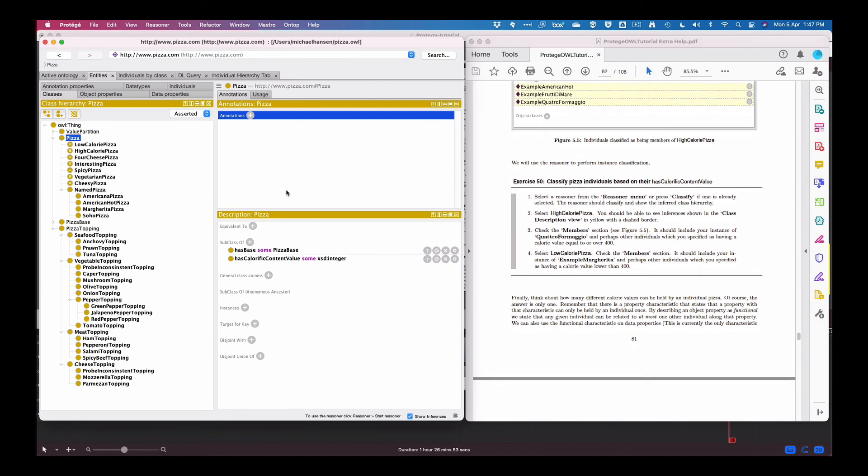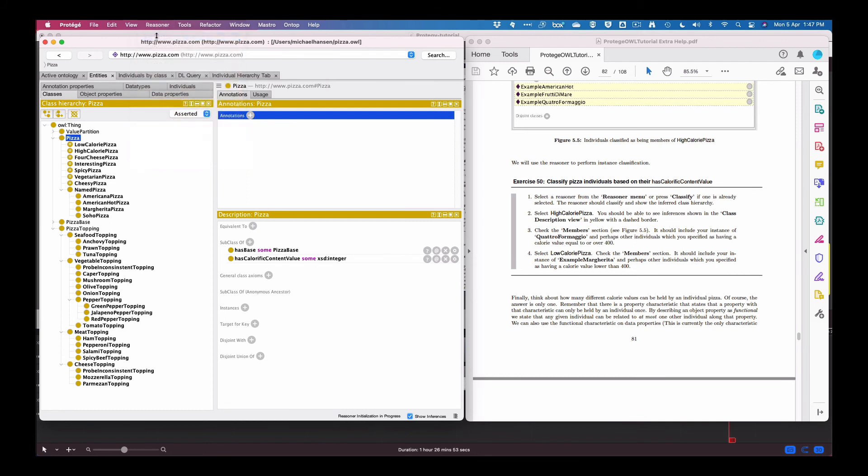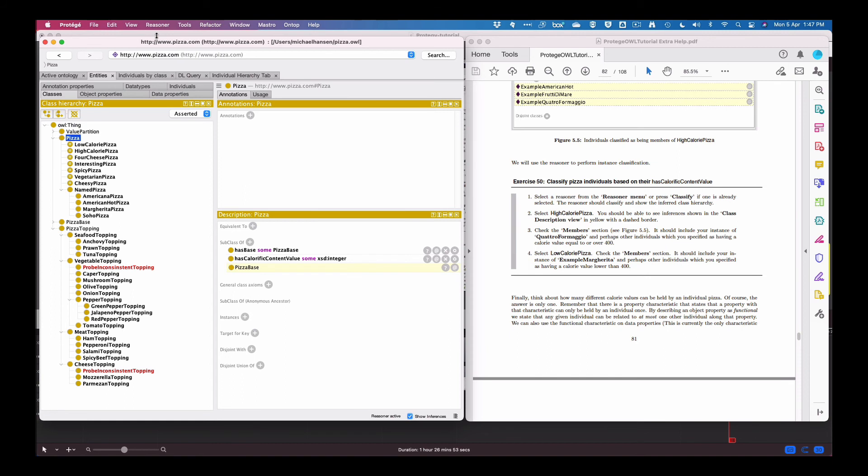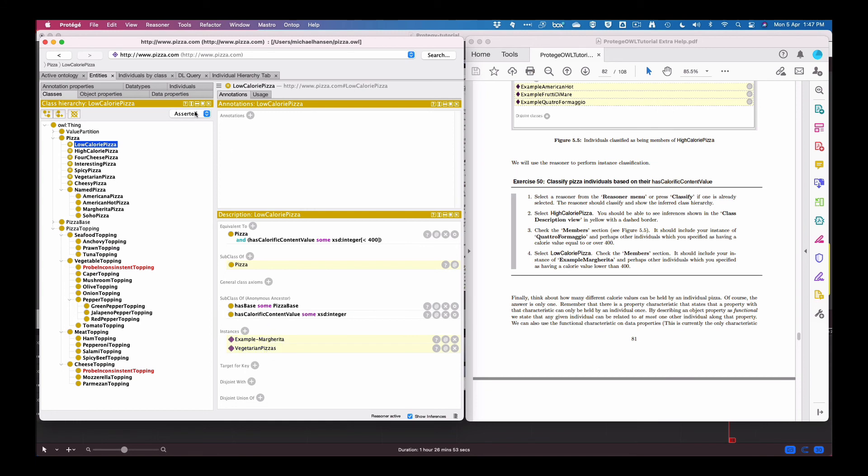So then we go for the next one, let's run the reasoner. In this version of Protégé the reasoner is the classifier, so we go ahead and we start the reasoner. If we click on high calorie pizza we get a couple of instances coming up. Low calorie and we have also a couple coming up, so that seems to work okay.